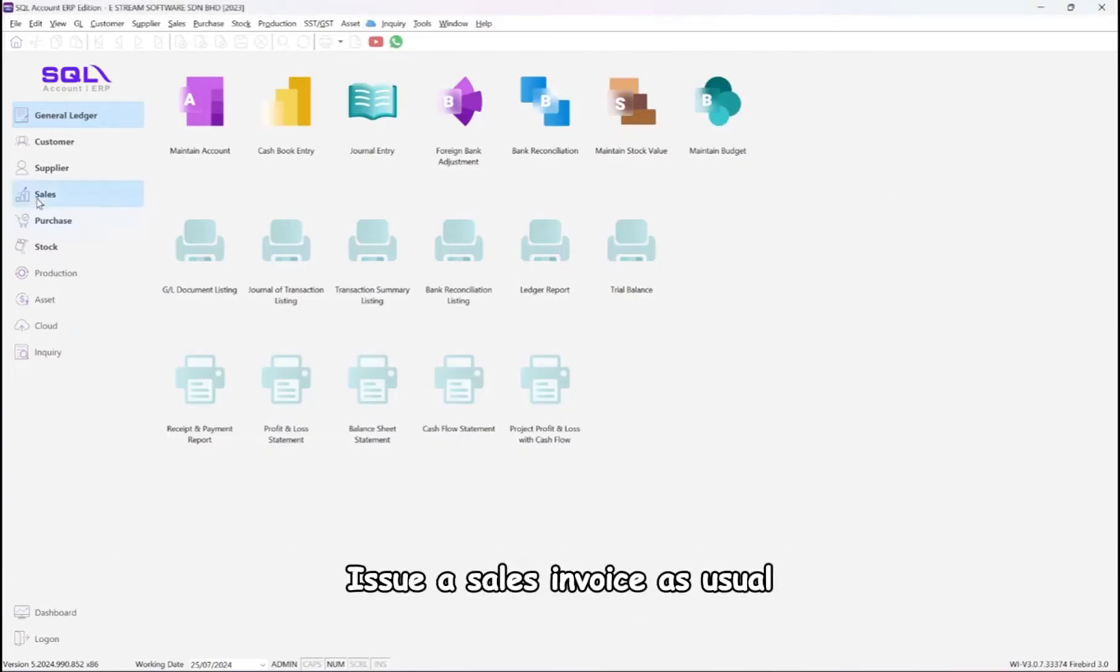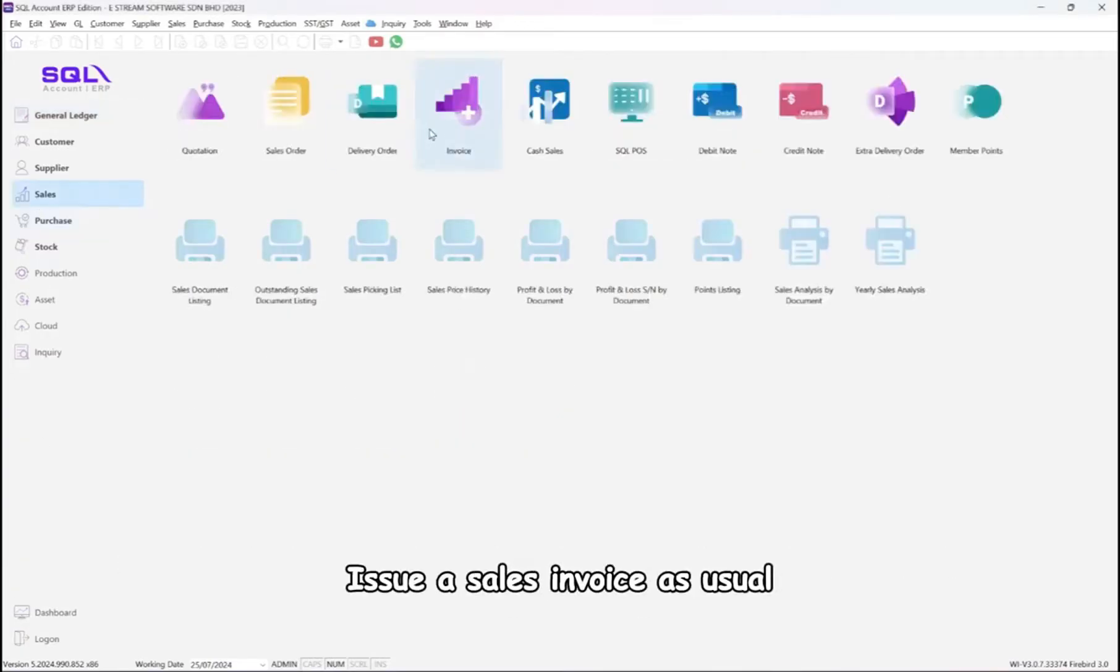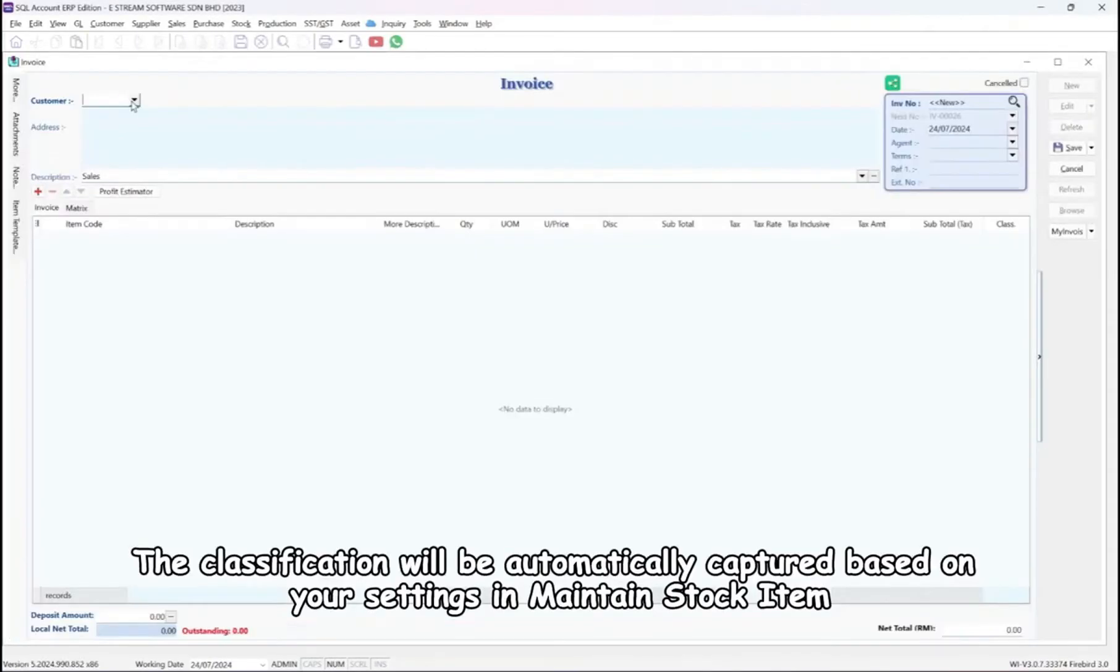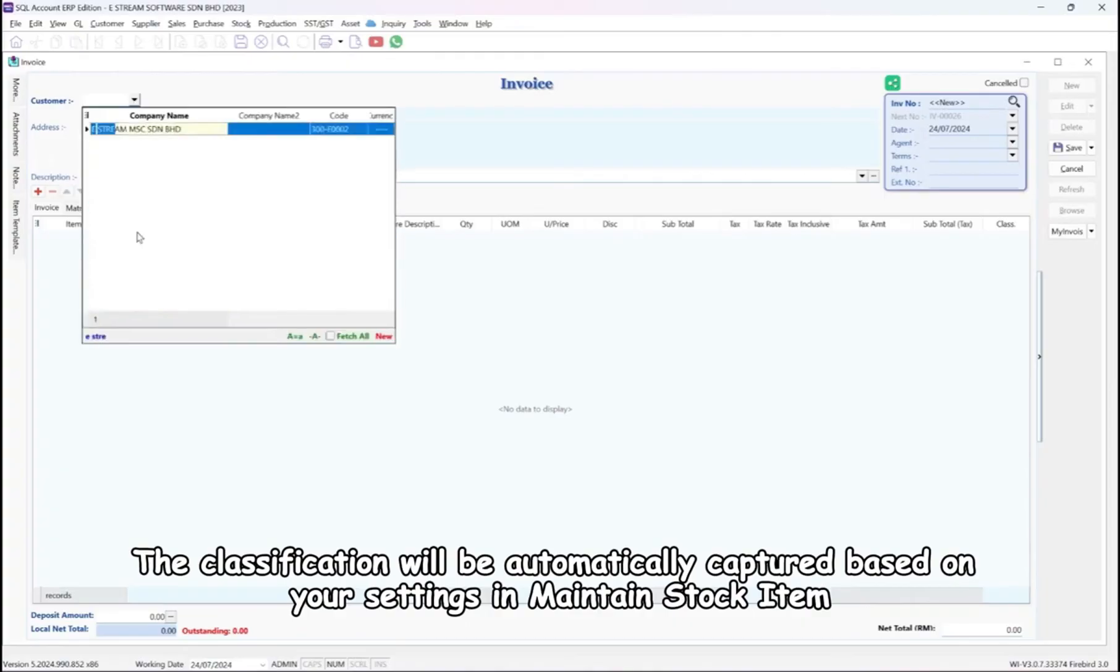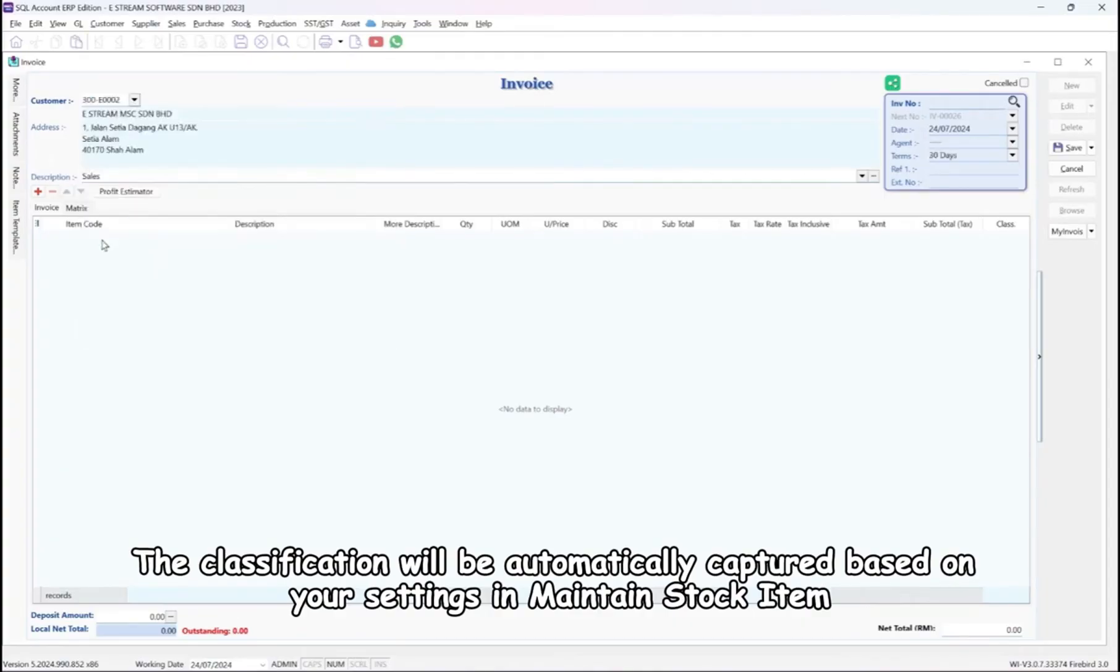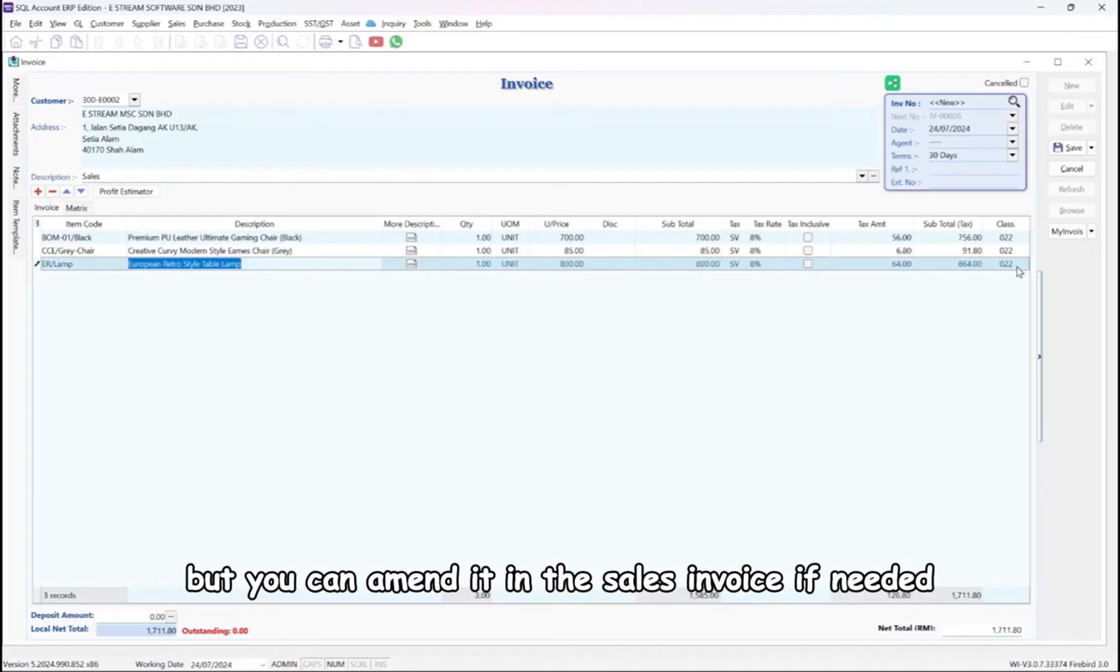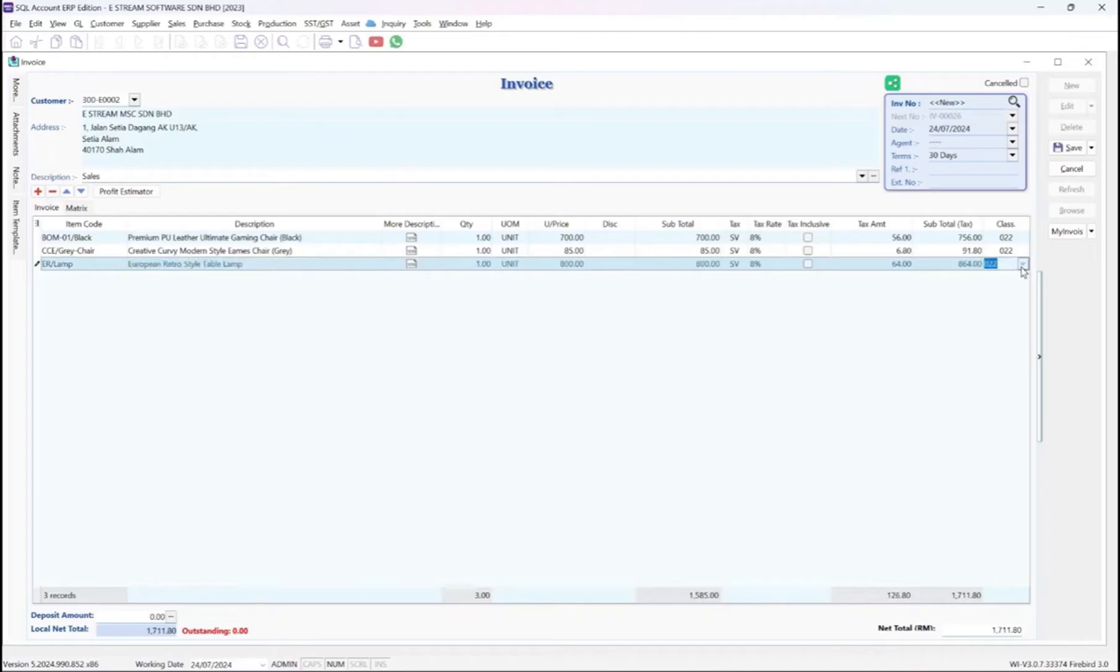Issue a sales invoice as usual. The classification will be automatically captured based on your settings in maintain stock item, but you can amend it in the sales invoice if needed.